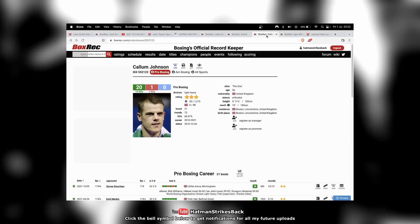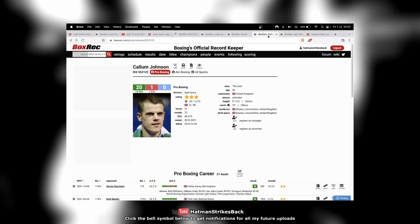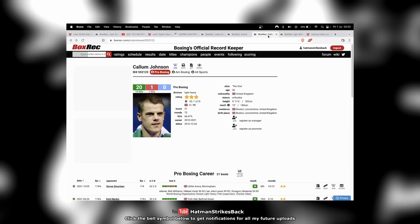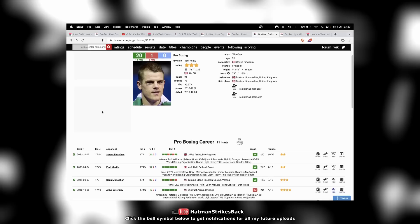There was supposed to be Callum Smith on the card against Igor. Not Callum Smith. Callum Johnson, excuse me. It's late here, people. Callum Johnson against Igor Mikalkin was supposed to be on the undercard. But Callum Johnson's apparently pulled out with an injury, which is unfortunate.